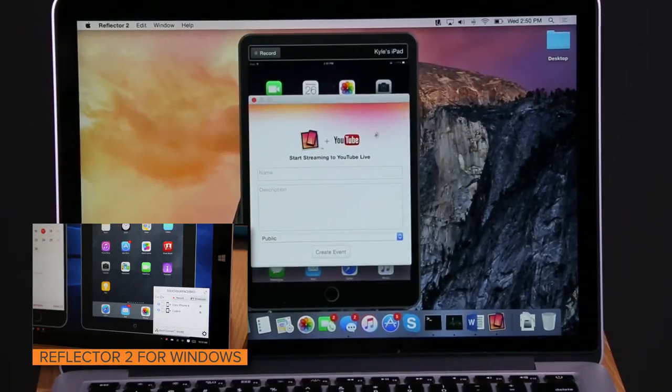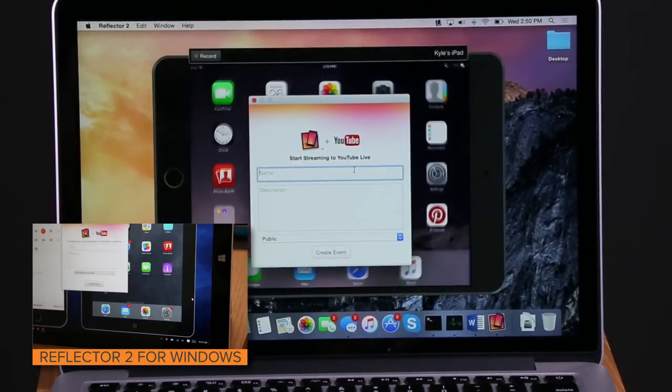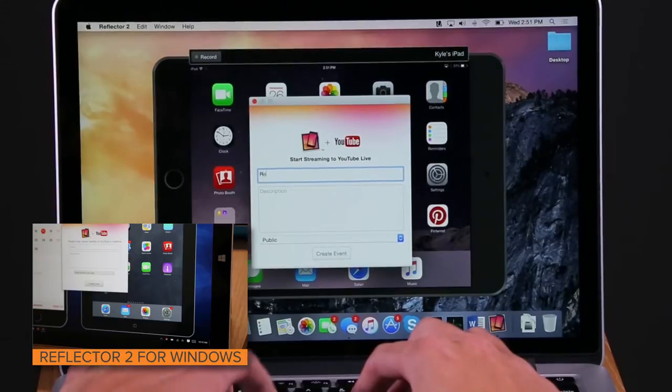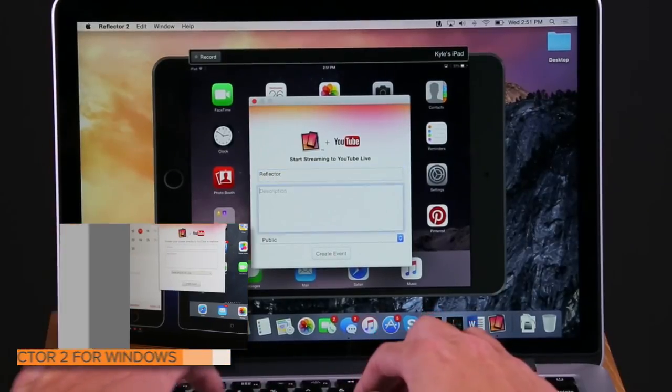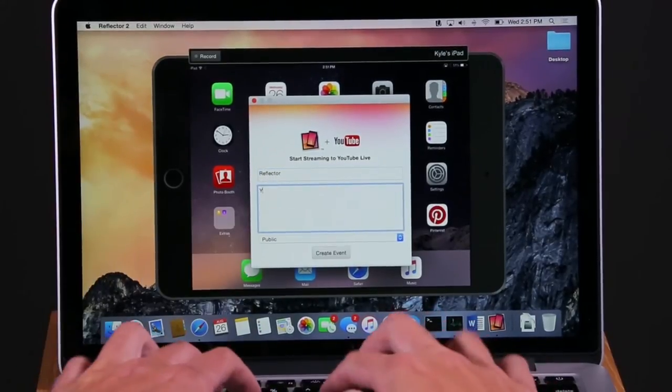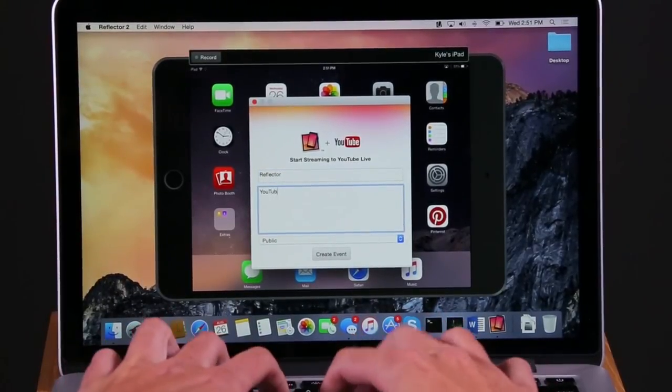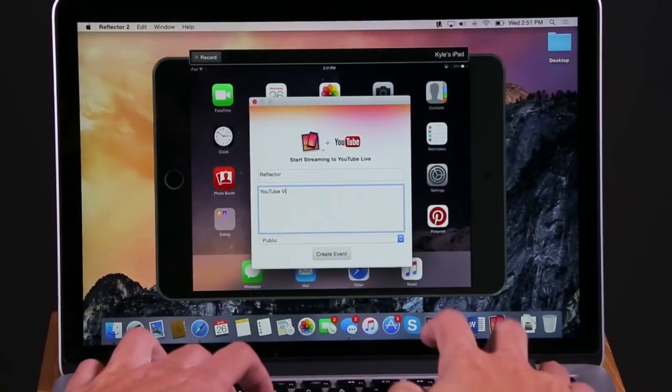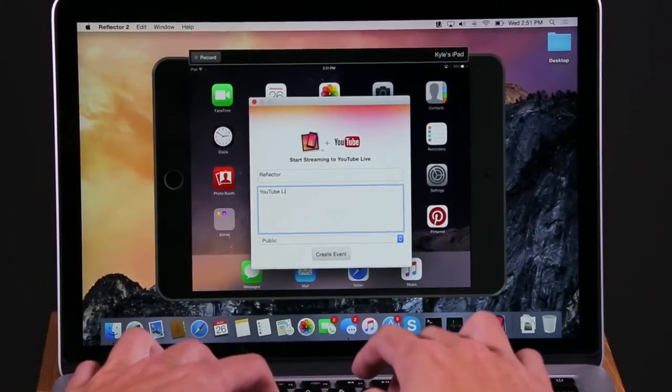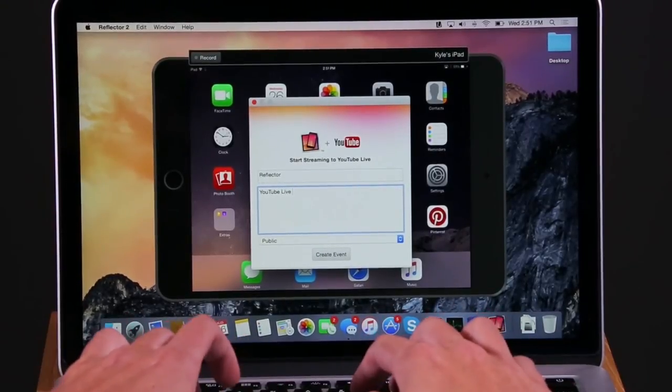Select Broadcast in the Reflector interface. The streaming window will open. Name your video, add a description, and choose privacy preferences.